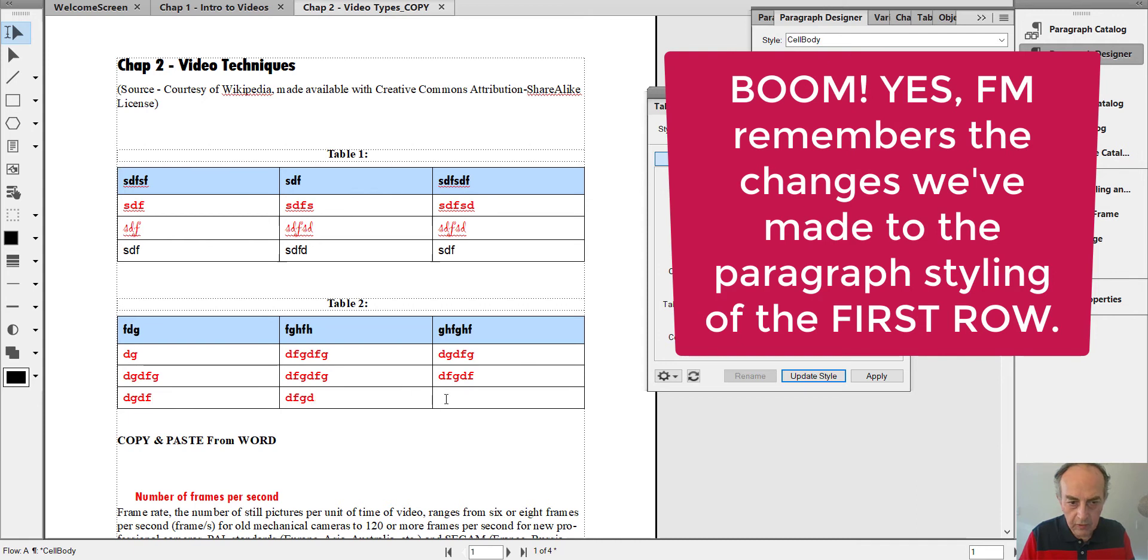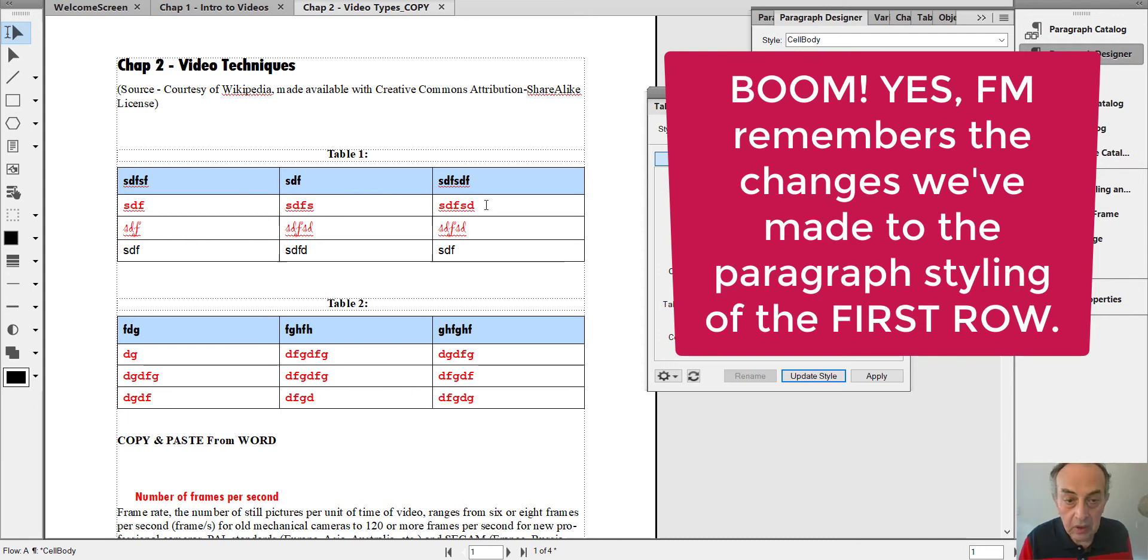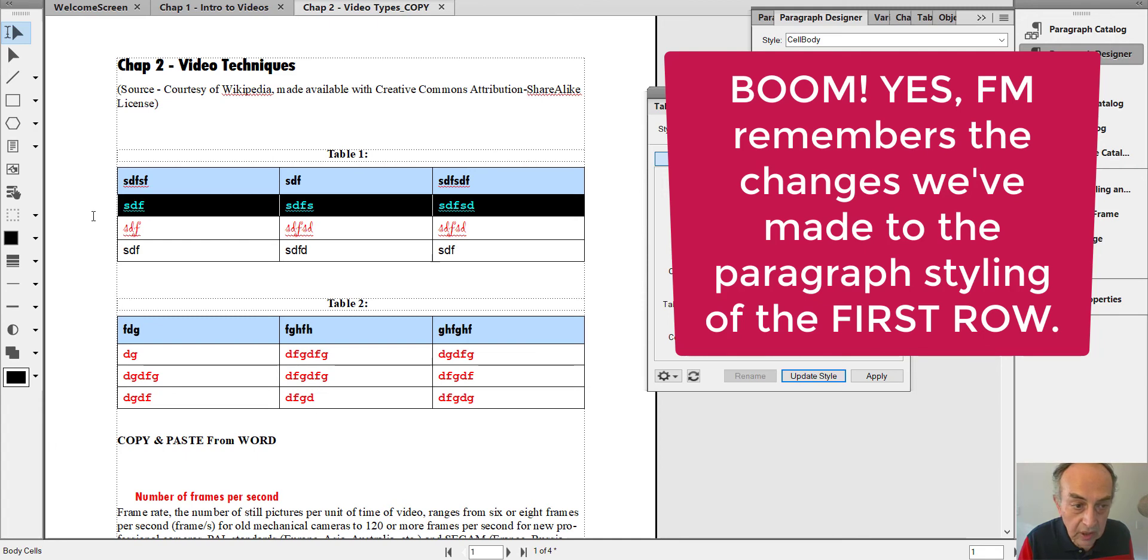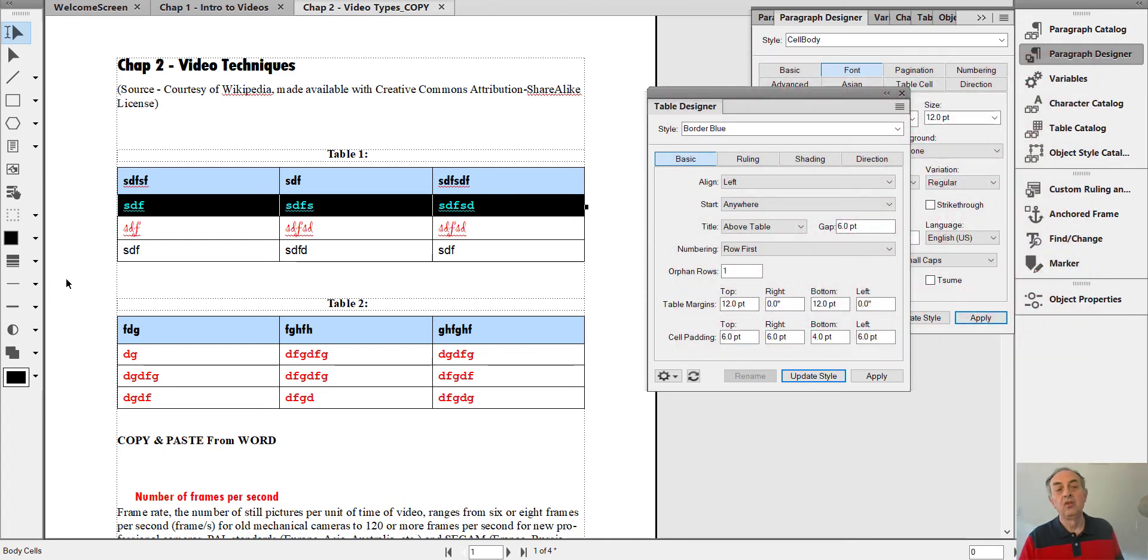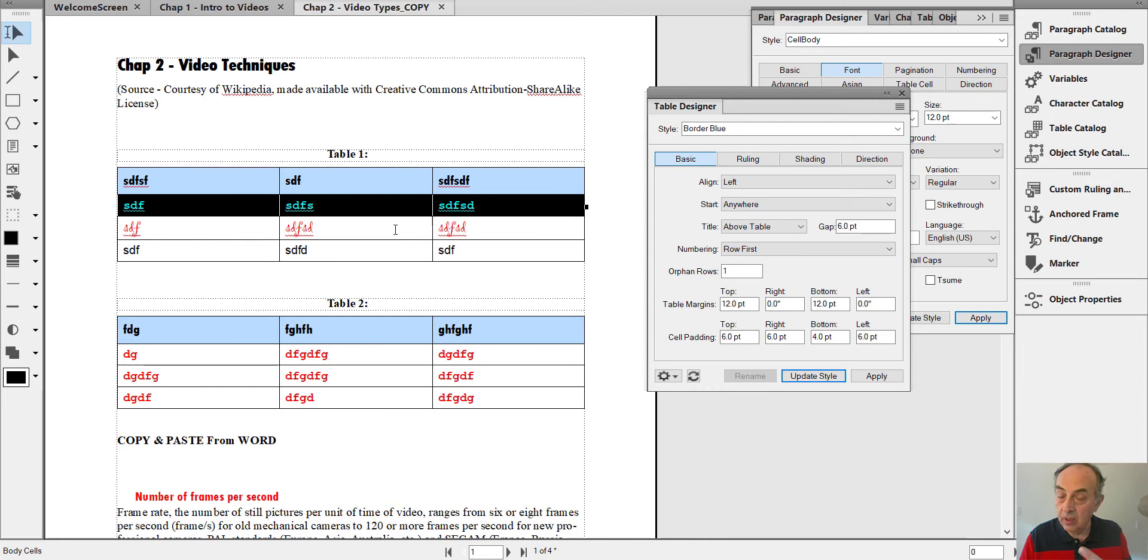From now on everything will be red Courier because of the change we made to the first row of the table, and that's what FrameMaker table remembers.